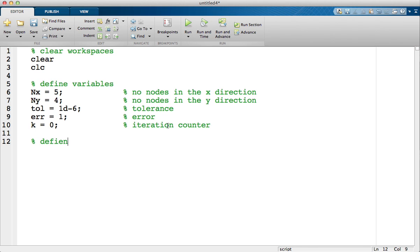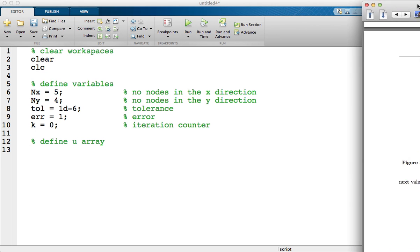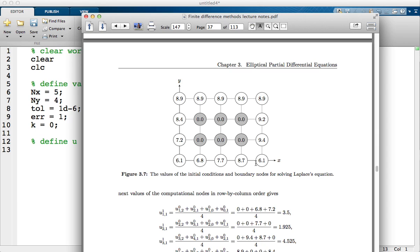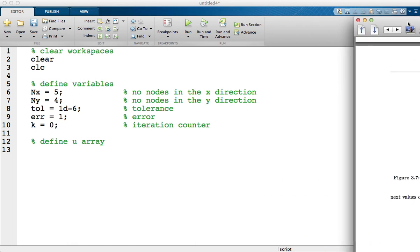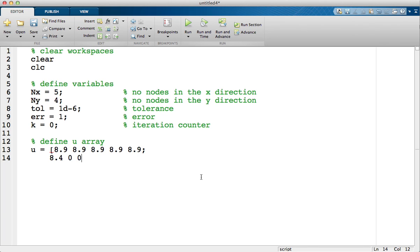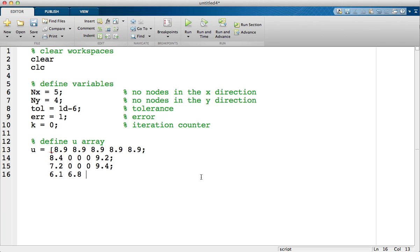The next thing I'm going to do is define our u array. So this is what we start with. I have to simply define a matrix with all those values in. So at the top we have five lots of 8.9. Then we have 8.4 as the left boundary, and 3 zeros and 9.2 on the right, 7.2, 3 zeros, and 9.4 on the right again, and at the bottom we have a series of constant boundary values. So that's our u array, that's our starting initial conditions.